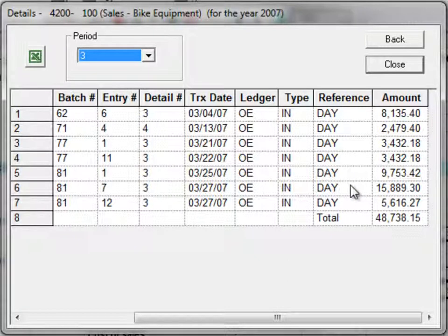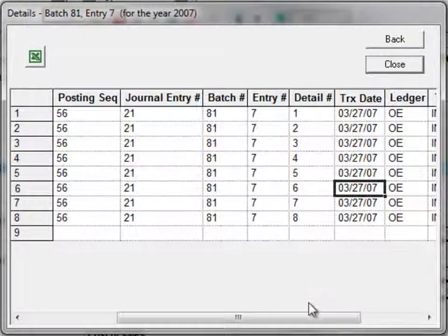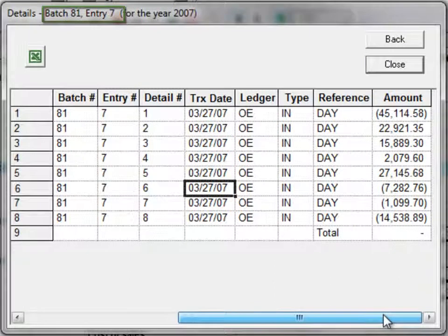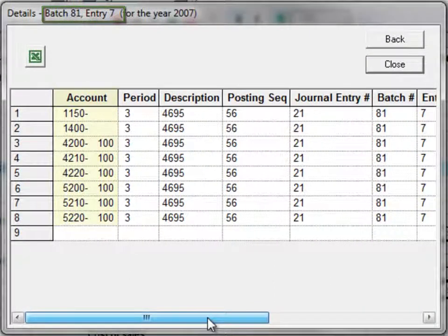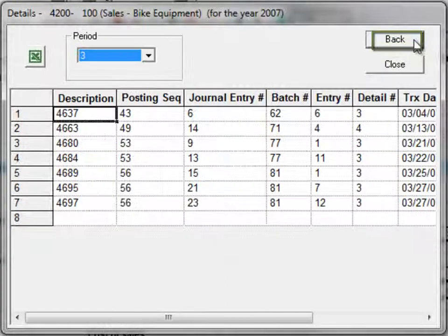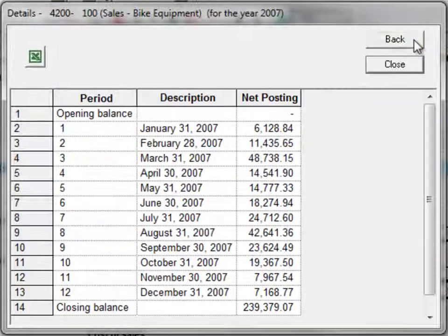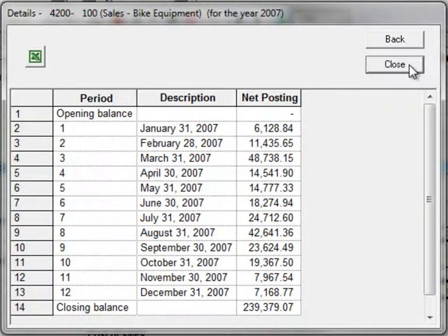Finally, double-click on any detail to see the balanced journal entry with all posted details. Use the Back button to go backwards one level, and the Close button will exit you from the drill down mode.